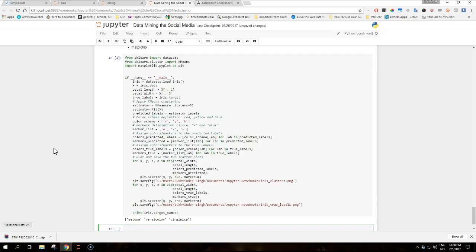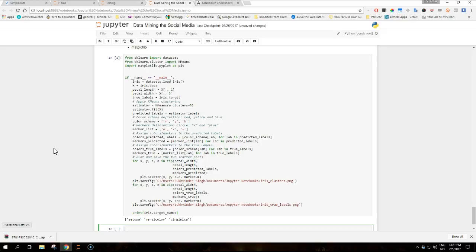First, what this code does is that we load the dataset into the iris variable, which is an object containing both the data and information about the data. In particular, iris.data contains the data itself in the form of a numpy array, while iris.target contains a numeric label that represents the class a sample belongs to. In each sample vector, the four values represent respectively sepal length in centimeters, sepal width in centimeters, petal length in centimeters, and petal width in centimeters.